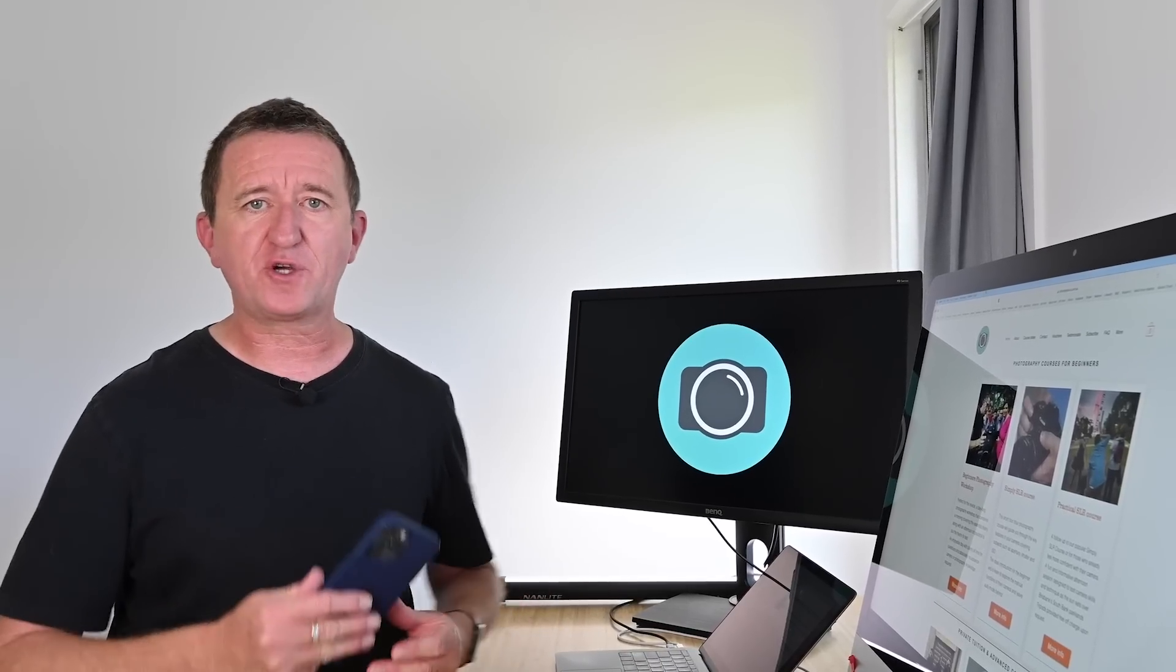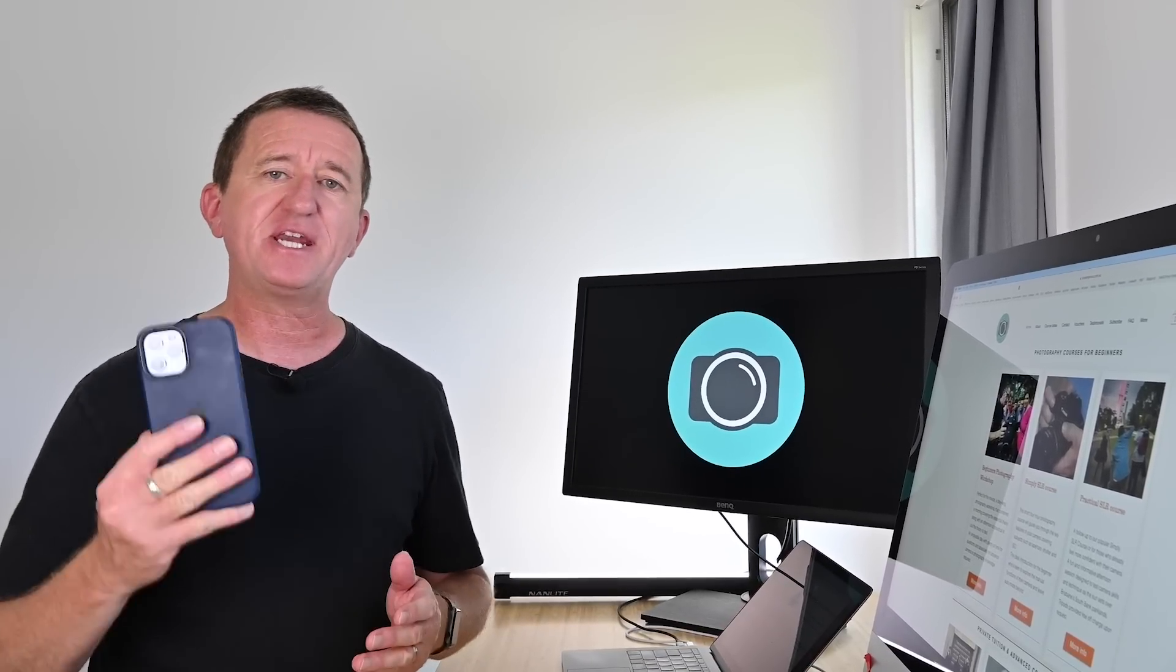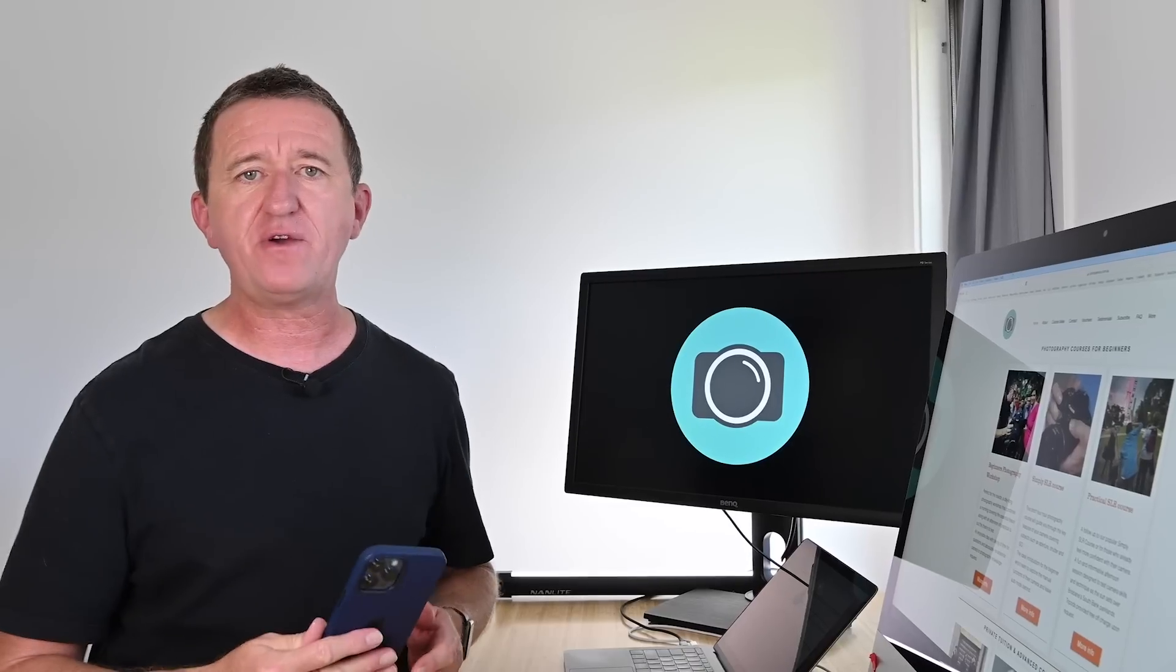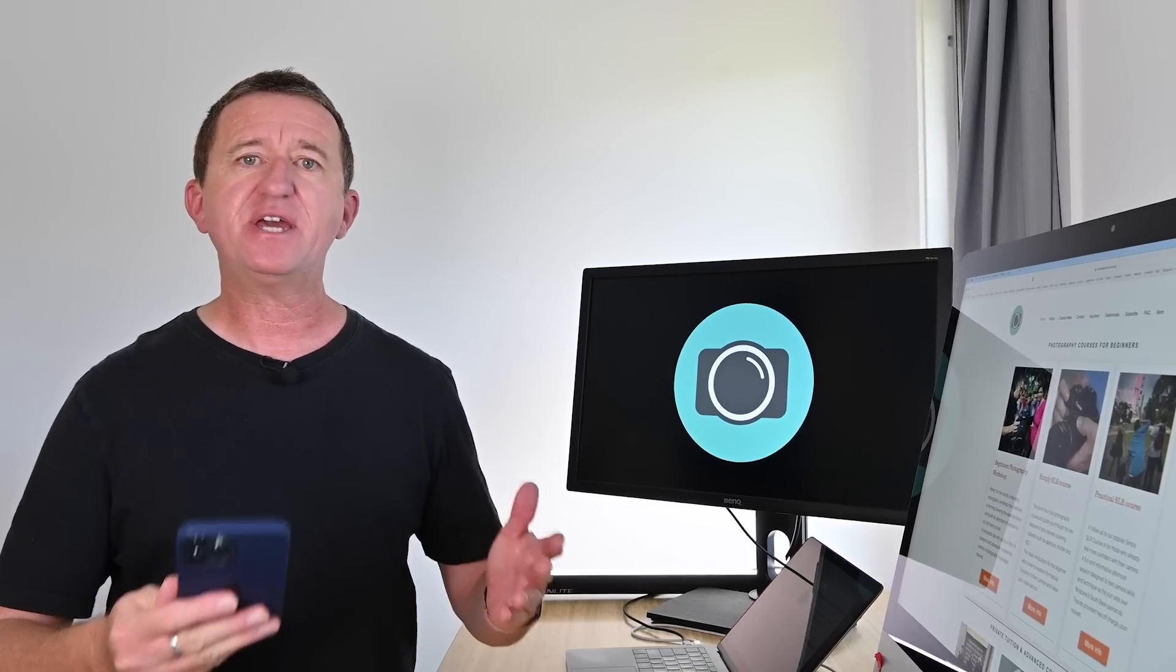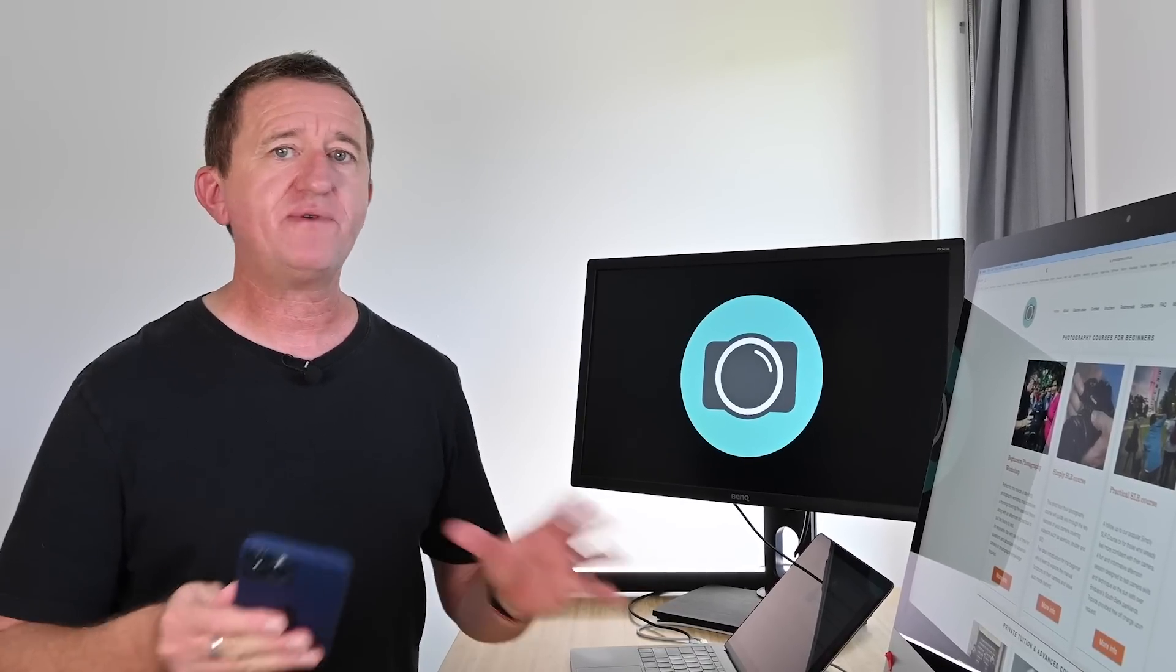In this week's video I want to talk all about photography apps. What are my go-to apps when I'm taking a picture with my phone, editing an image on my phone or sharing those images to social media?